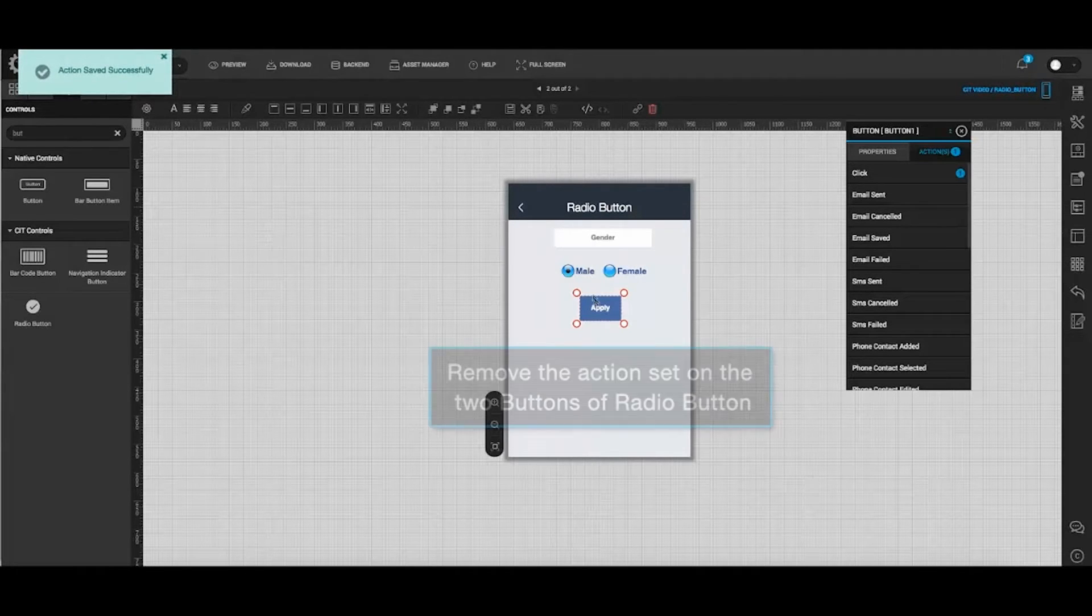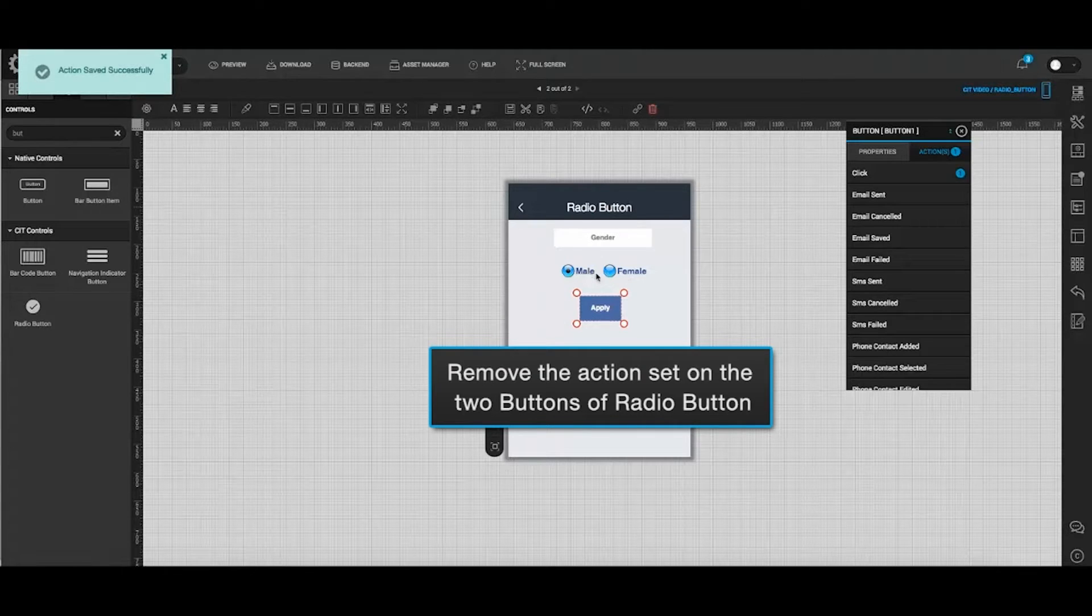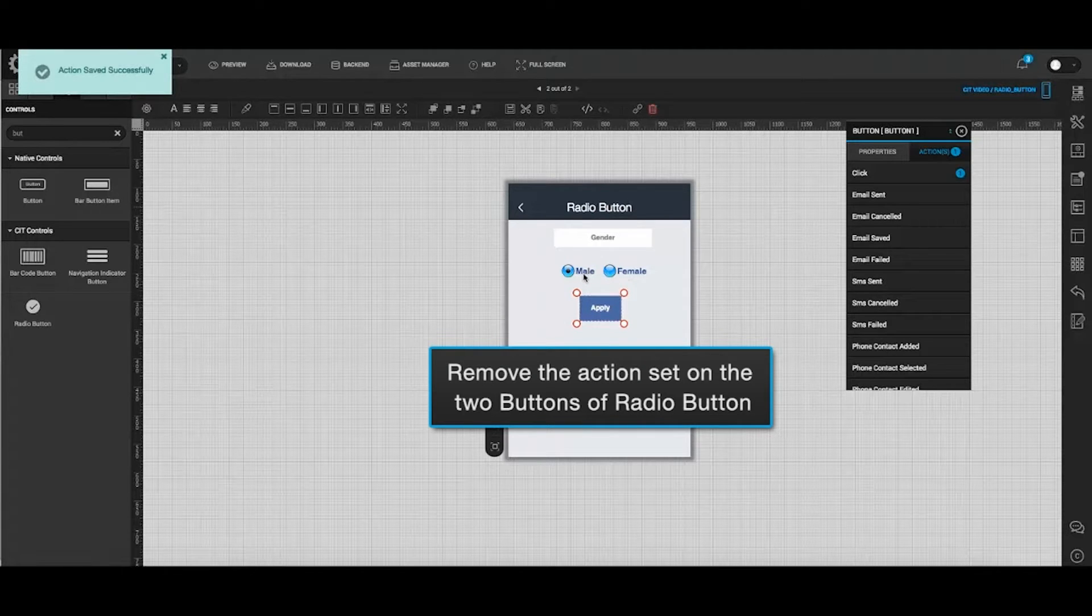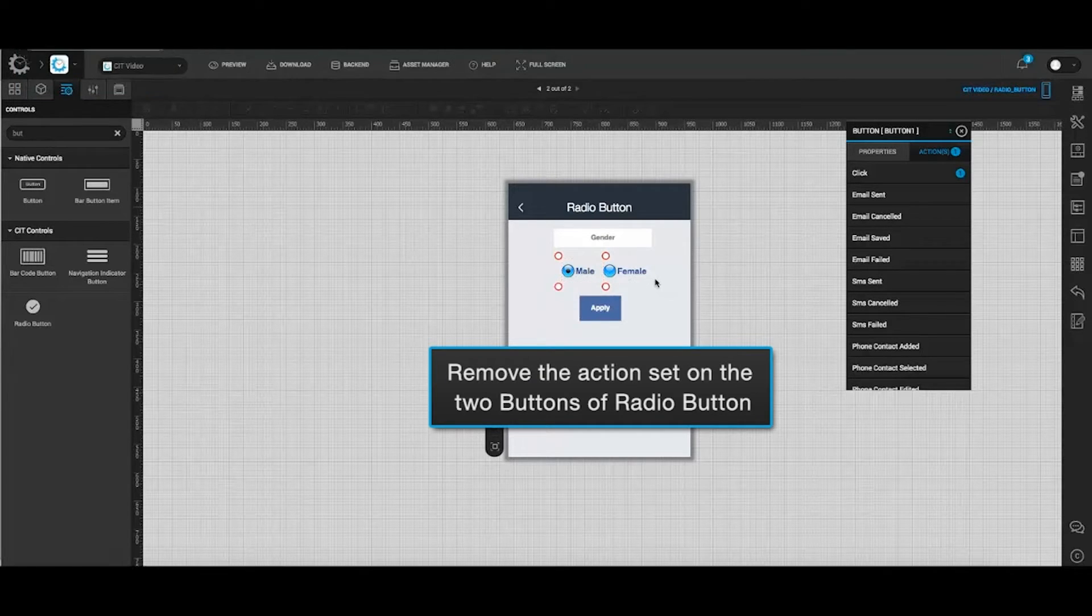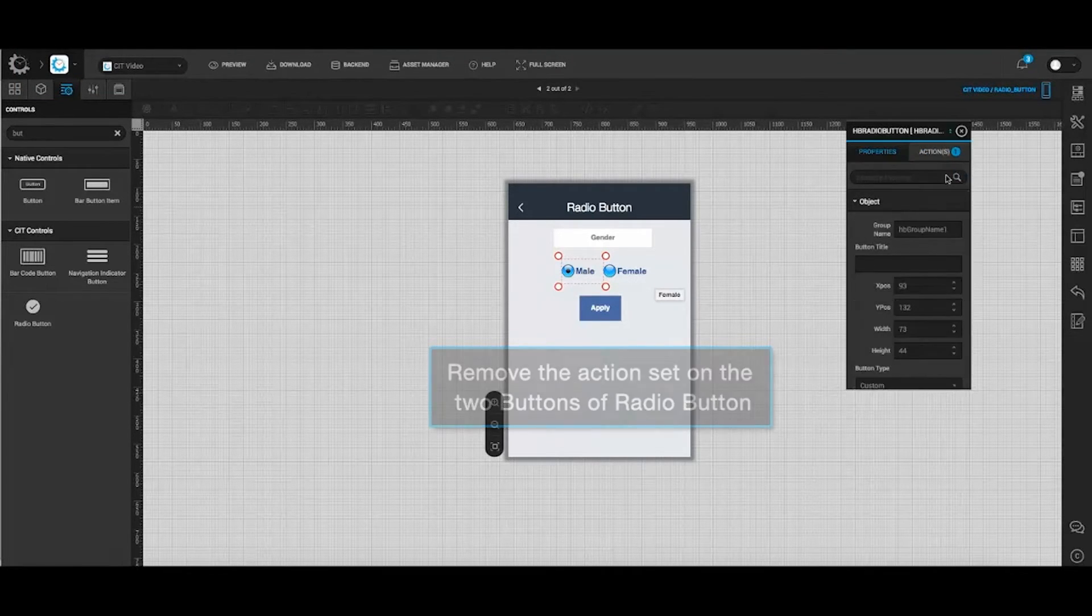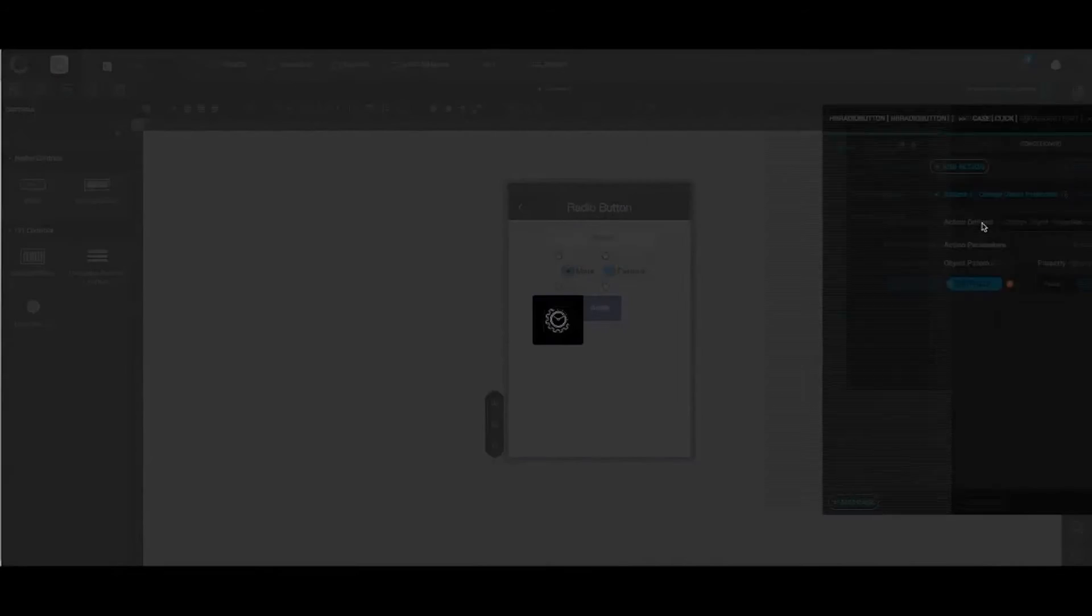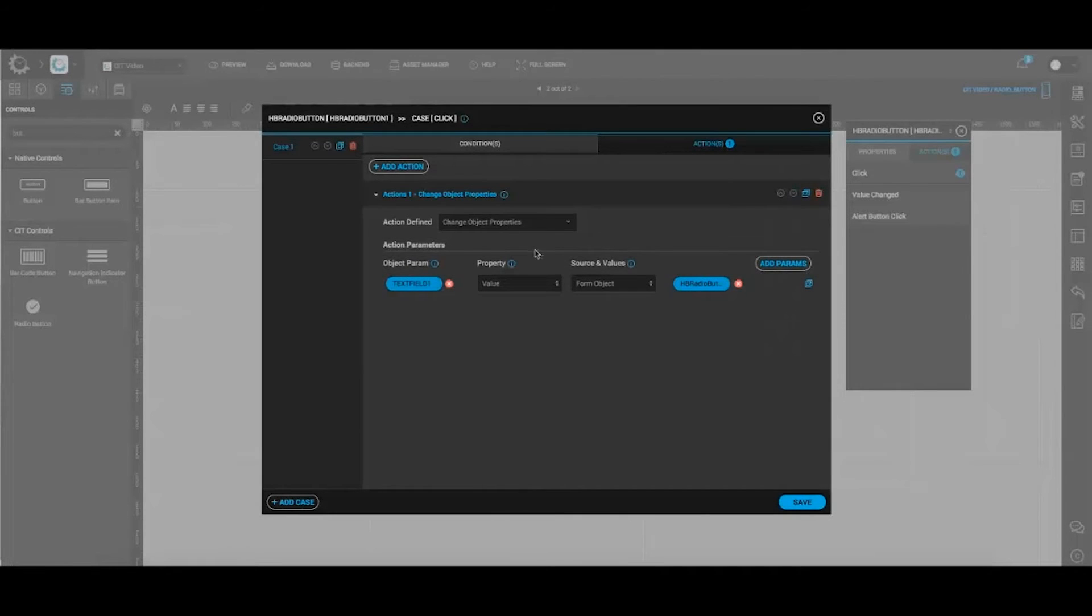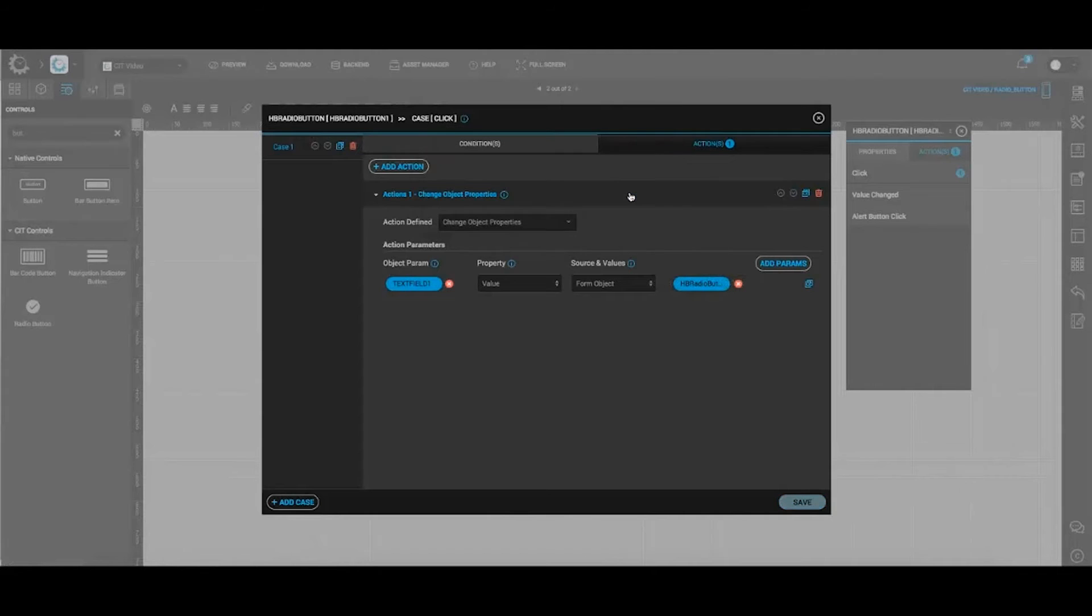Now, in order to enable the apply button, you need to remove the actions which were previously set on the two radio buttons. Select the button male. In the action window select click and delete the configuration. Click ok to delete.